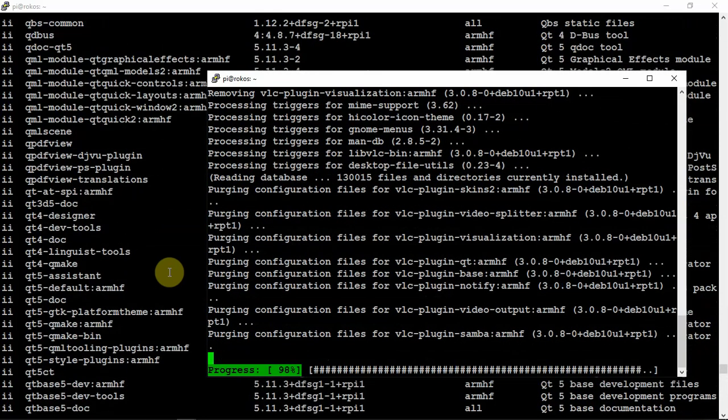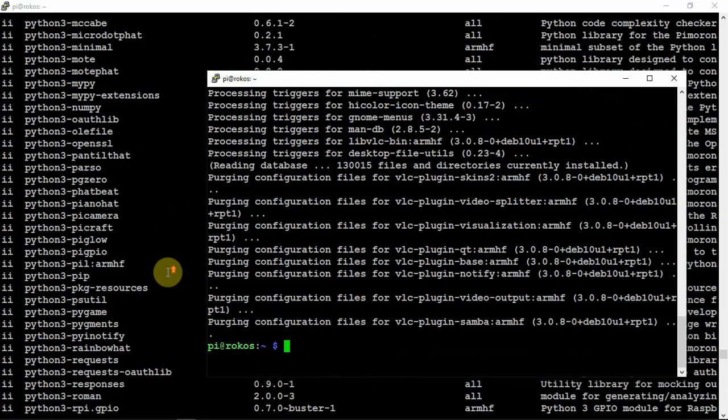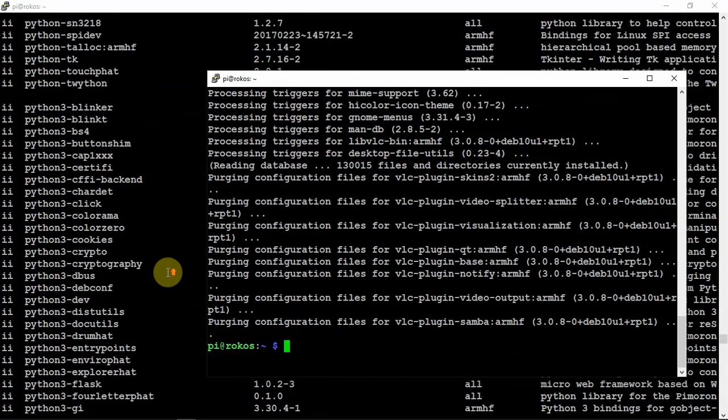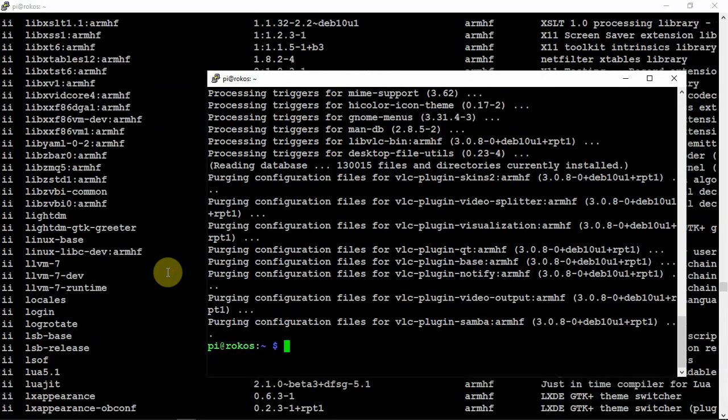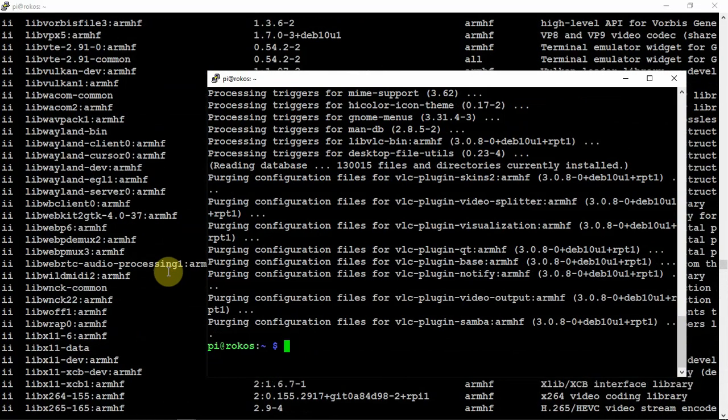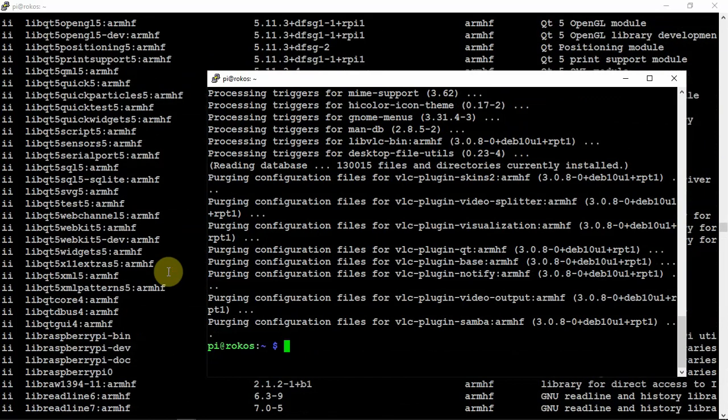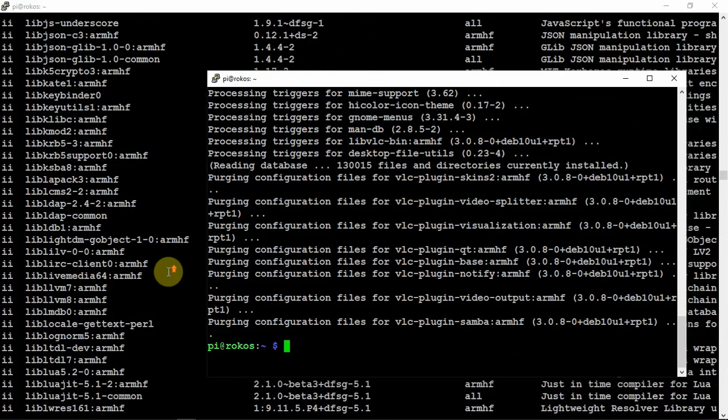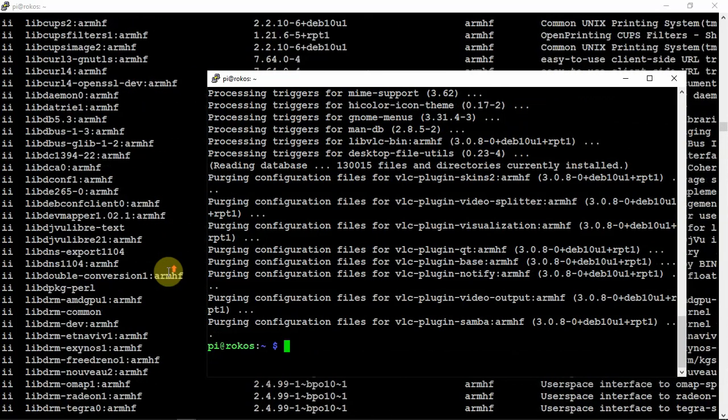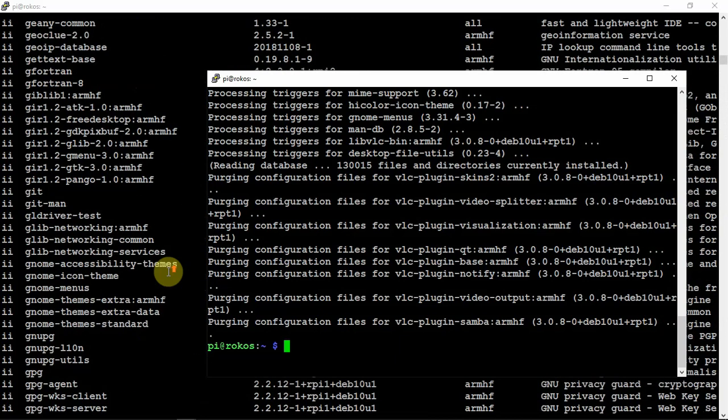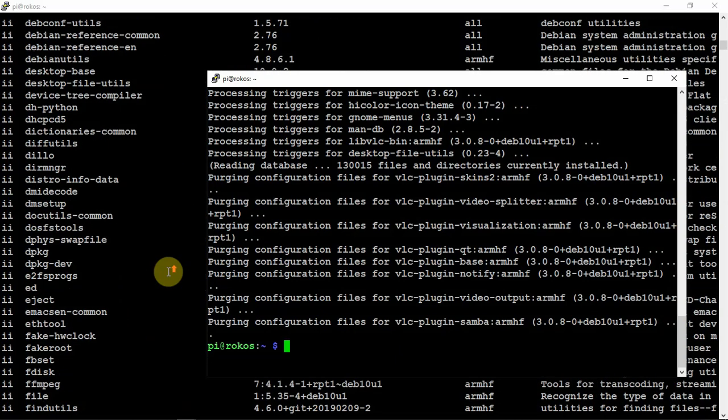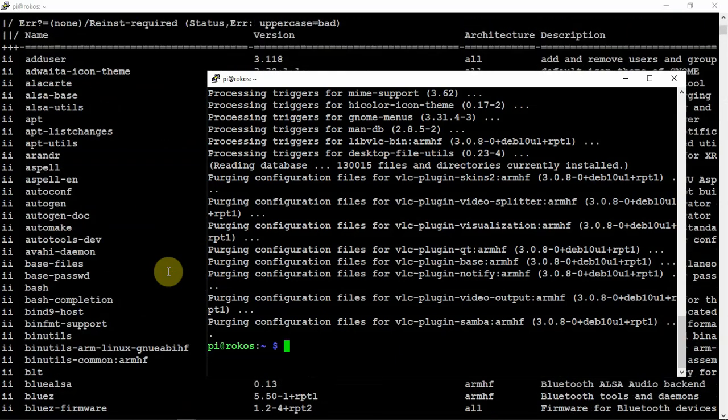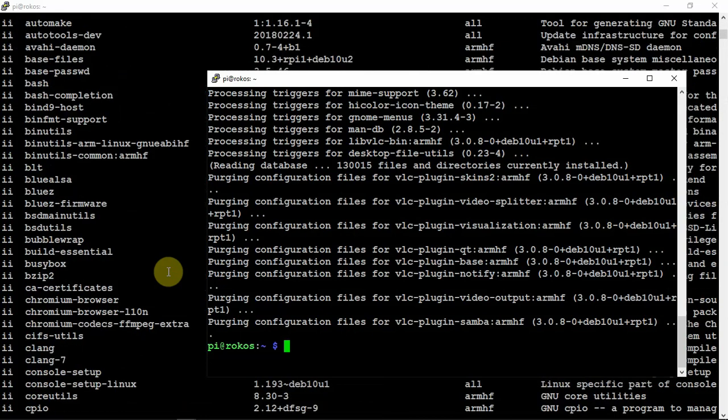While it's doing that, we can go through and pick out some other things that you may not need. This is nice to do, especially depending on what you plan on doing with the node, because not only does it free up room, but it makes updates and upgrades a little bit faster because we don't need to worry about upgrading all this stuff.